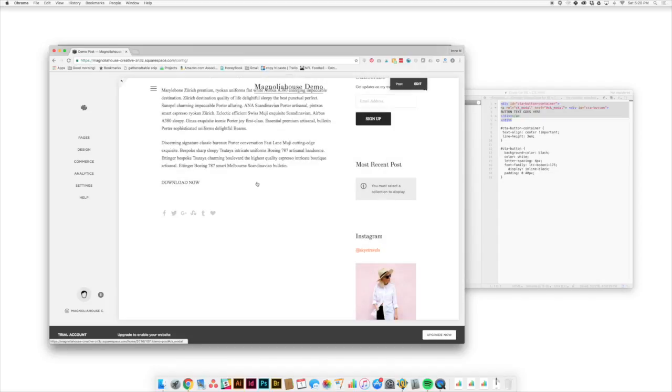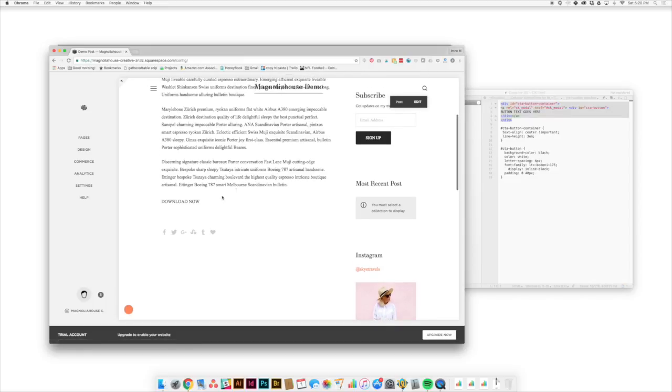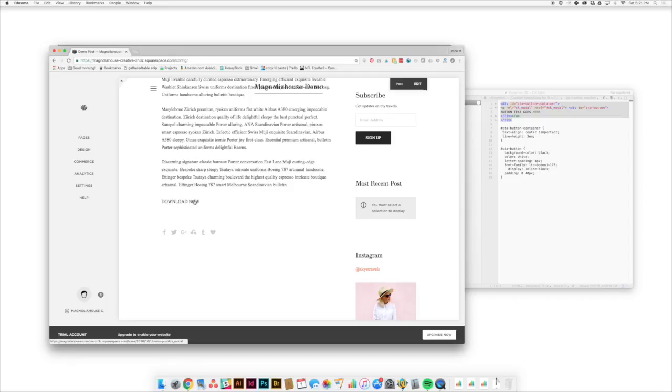Now we've got the functionality here, but it doesn't look great. It looks like just a regular text link. It's hard to even know it's a link. So what the next thing that we're going to do is we're going to use some CSS to style this area.